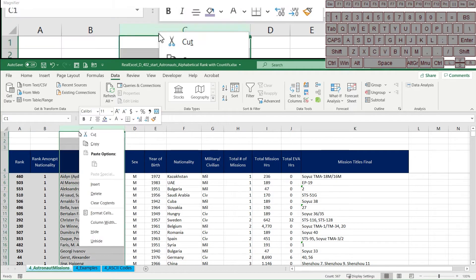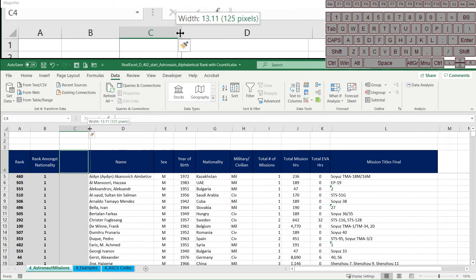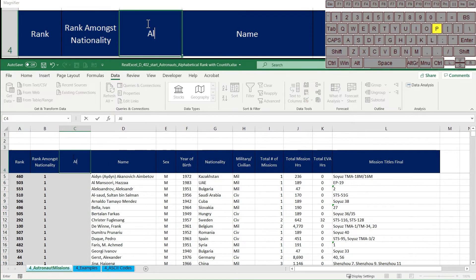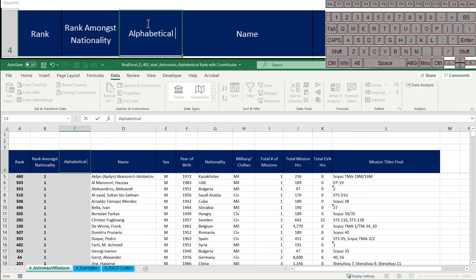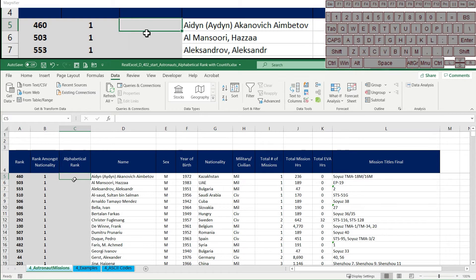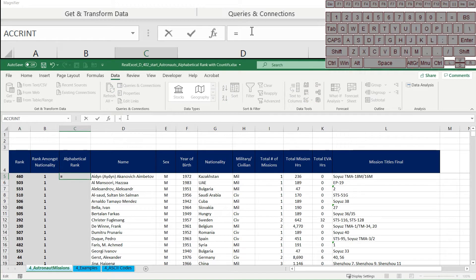But today we're going to use a similar methodology to create an alphabetical rank. Now that might not sound like a useful thing, but there are definitely situations in modeling and more complicated models I've done where having an alphabetical rank is actually super helpful to break ties.